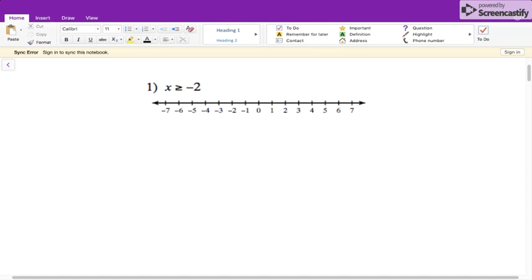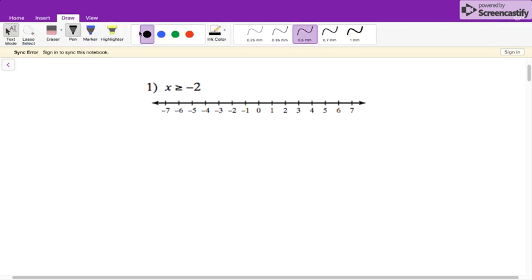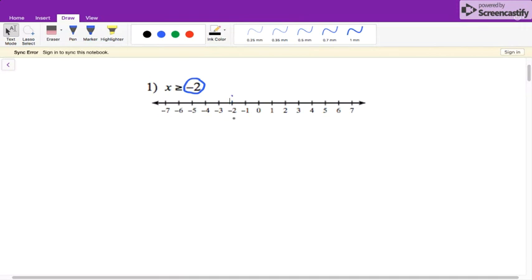For this one, the directions is just graph the following inequality. So what you will need to do on your test is first we look at the number that our inequality is set to. In this case, it's negative two. Then we need to decide, is it going to be a closed or an open circle? It's going to be a closed circle. I'm going to do them below so you can see a little bit better. So it's going to be a closed circle at negative two.